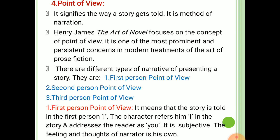There are different types of narratives and different ways of presenting a story. They are first person, second person, and third person point of view. First, first person point of view. This means that the story is told in the first person — 'I'. The character refers to himself as 'I' in the story and addresses the reader as 'you'. First person point of view is subjective. The feelings and thoughts of the narrator are his own. The mode limits the matter of the narrative to what the first person narrator knows, experiences, or can find out by talking to other characters.